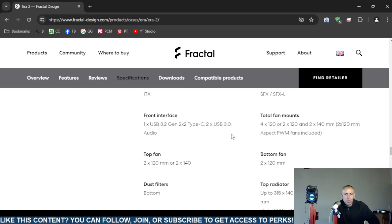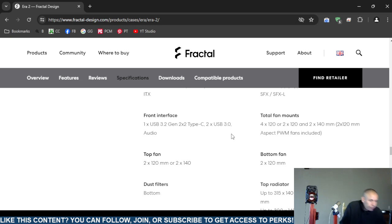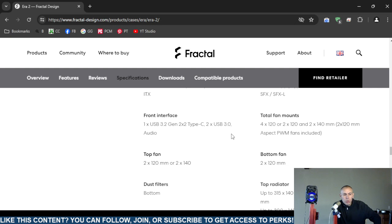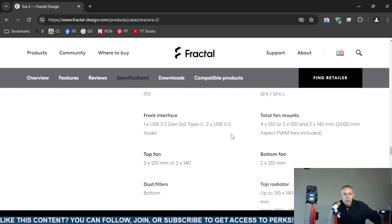Total fan mounts: four by 120 or two by 120 and two by 140 millimeter, two by 120 millimeter. And then now there are, it looks like two fans are included.